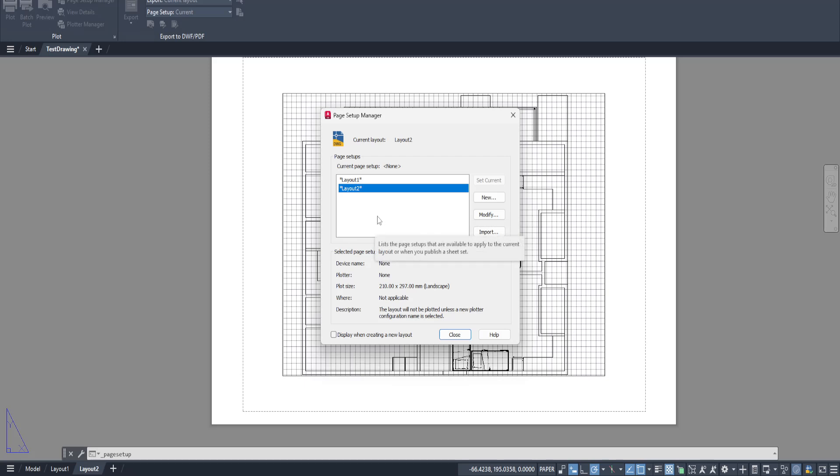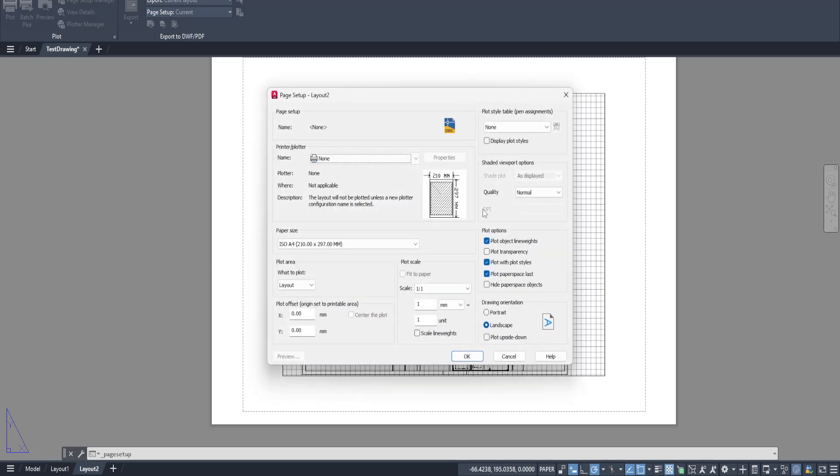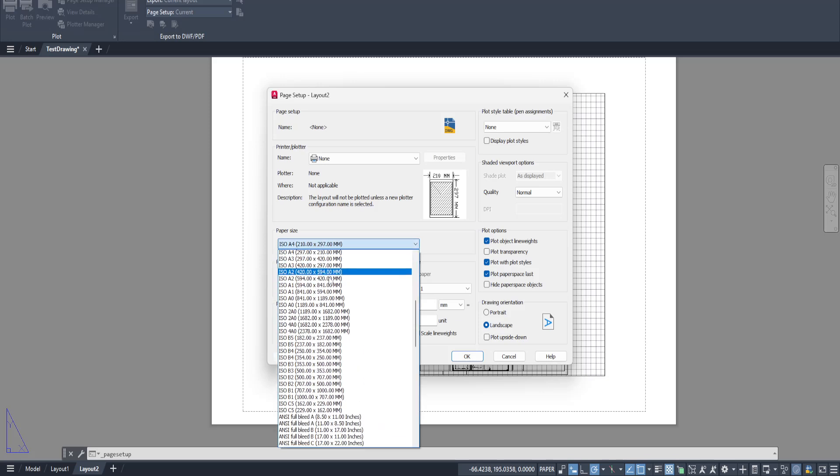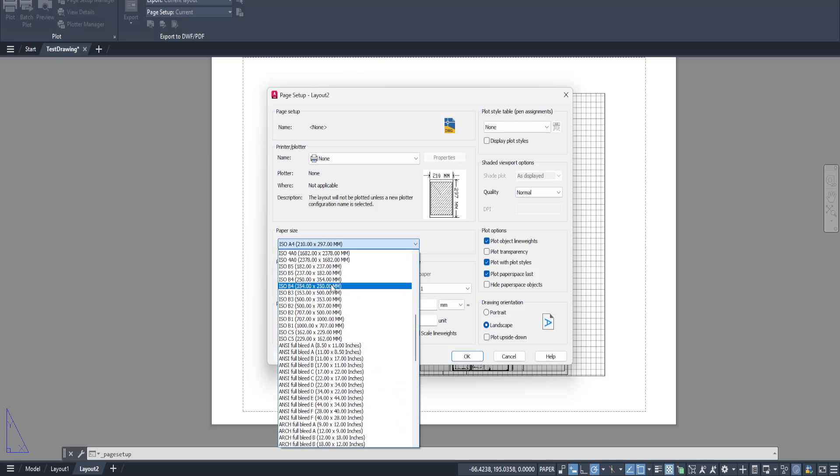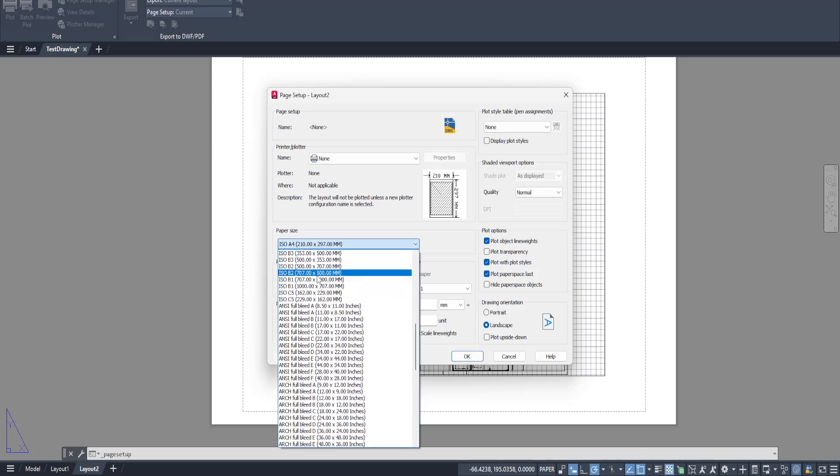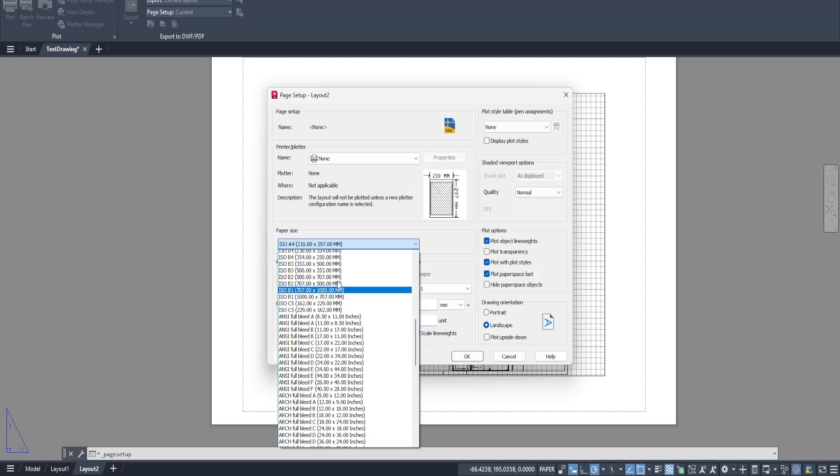Now, you'll want to click on Modify. This opens up the Page Setup dialog box where you can actually change your paper size. In this dialog, under the Paper Size section, there should be a list of paper size options available to you. You'll want to select the size that best fits your needs,